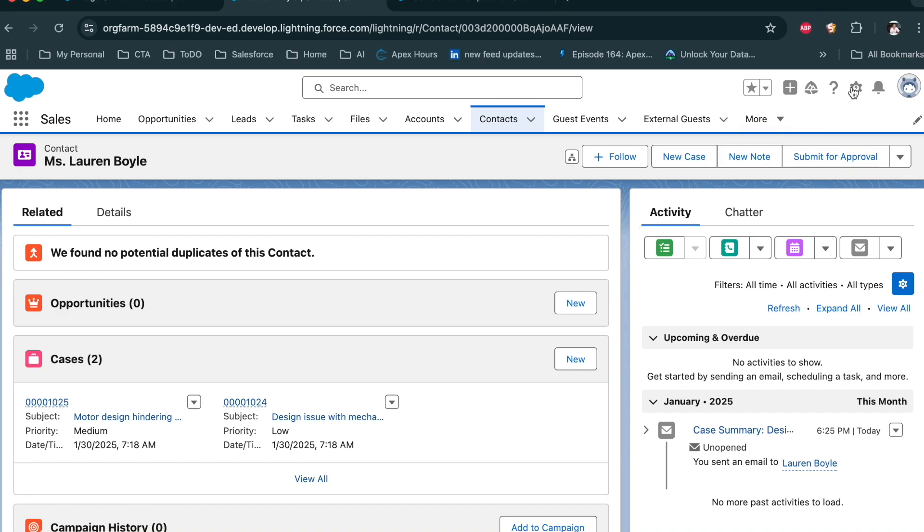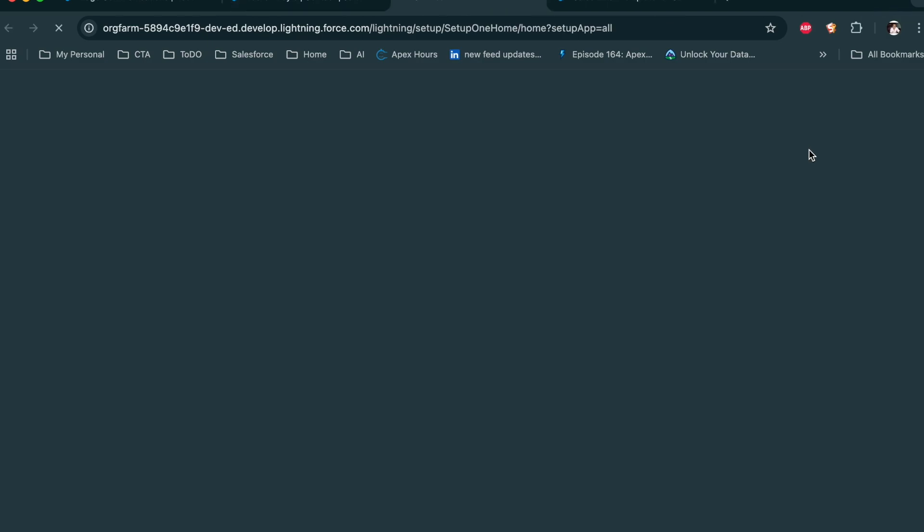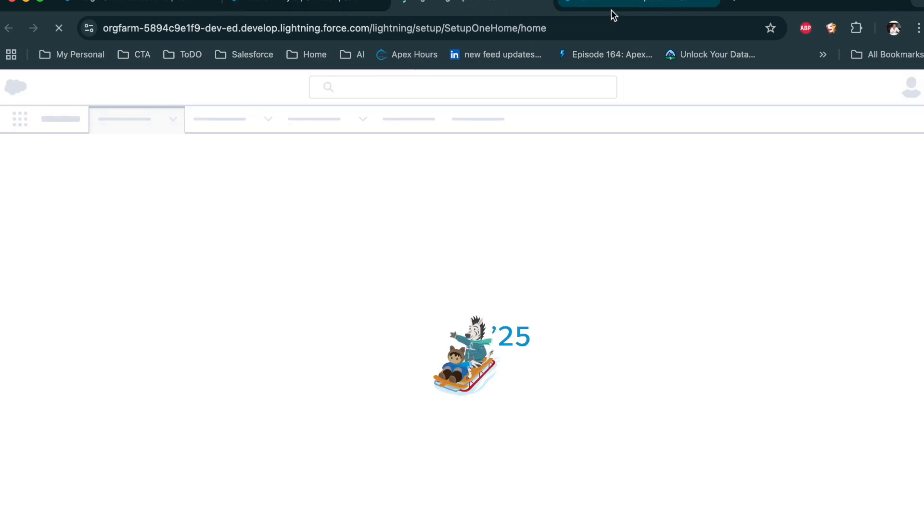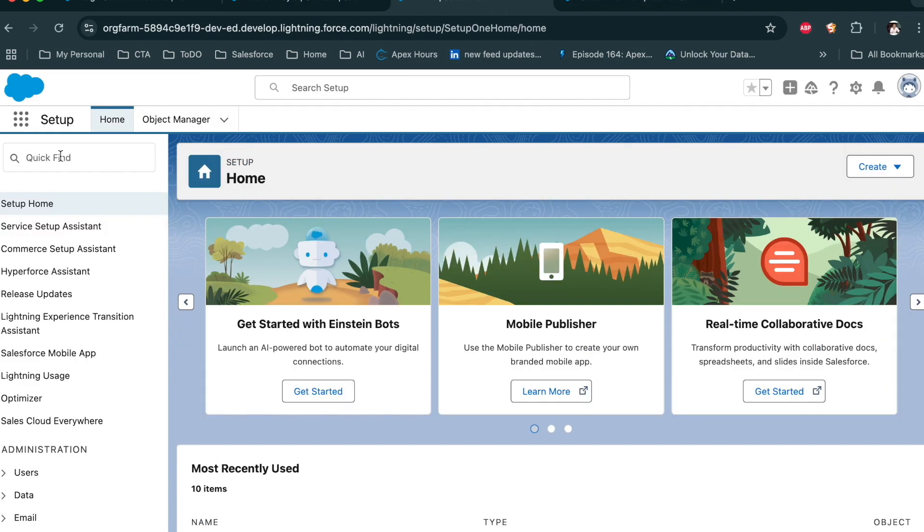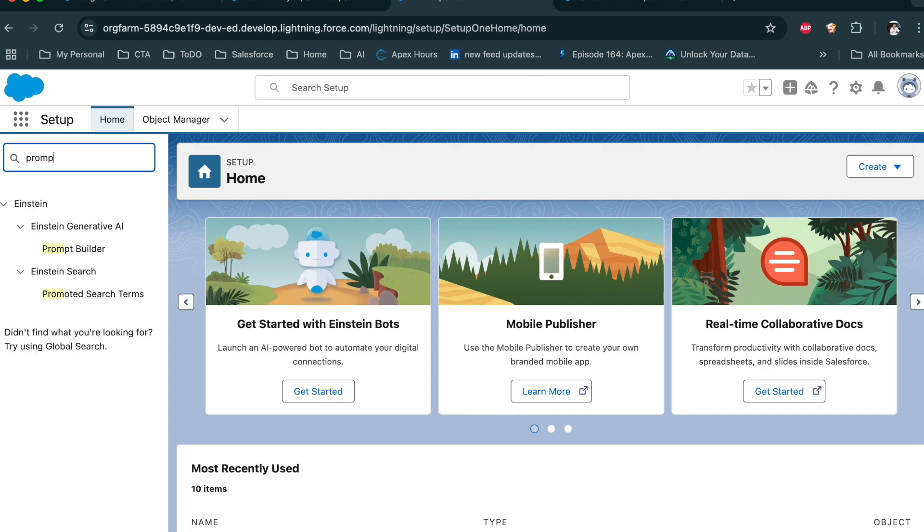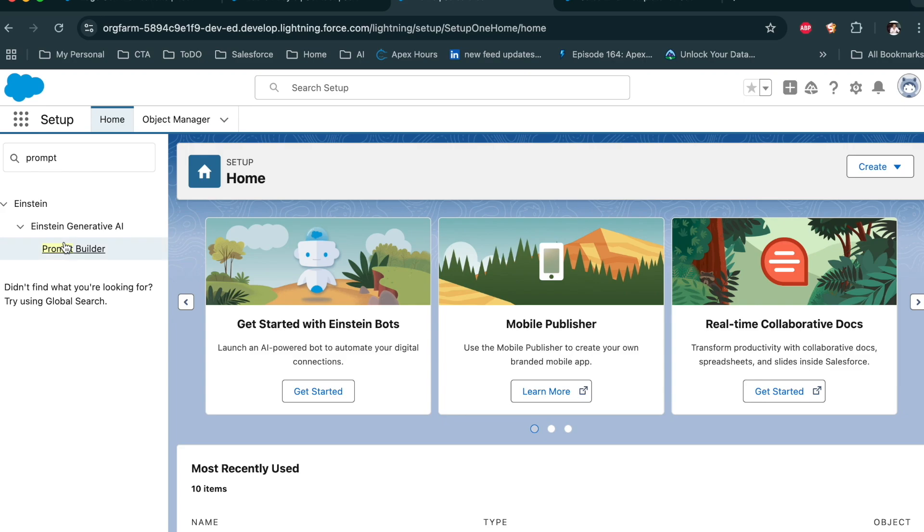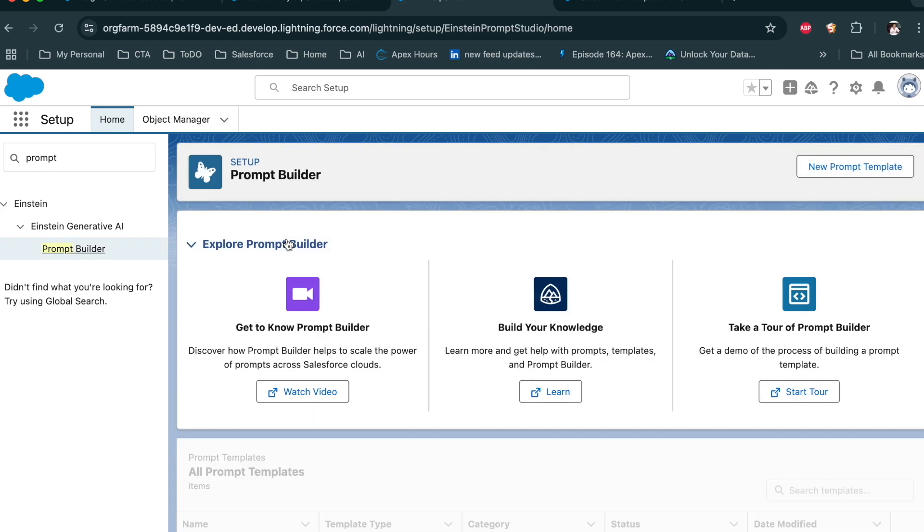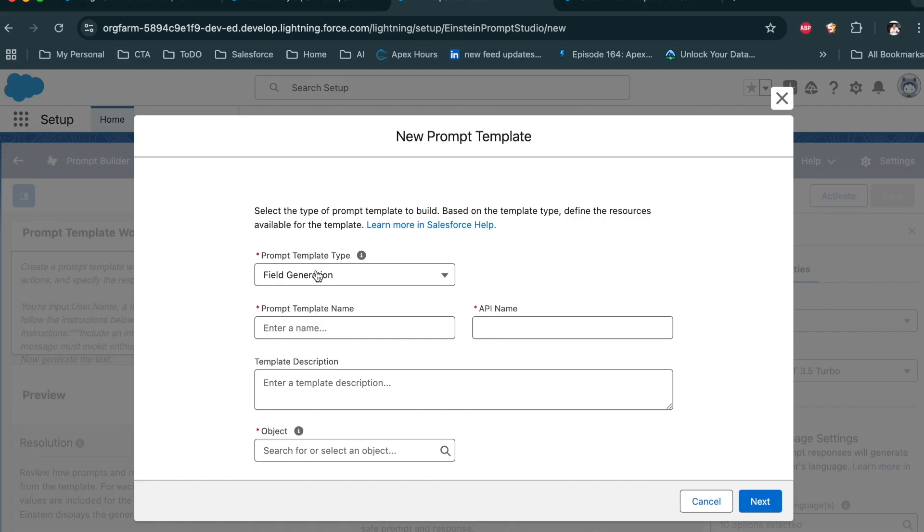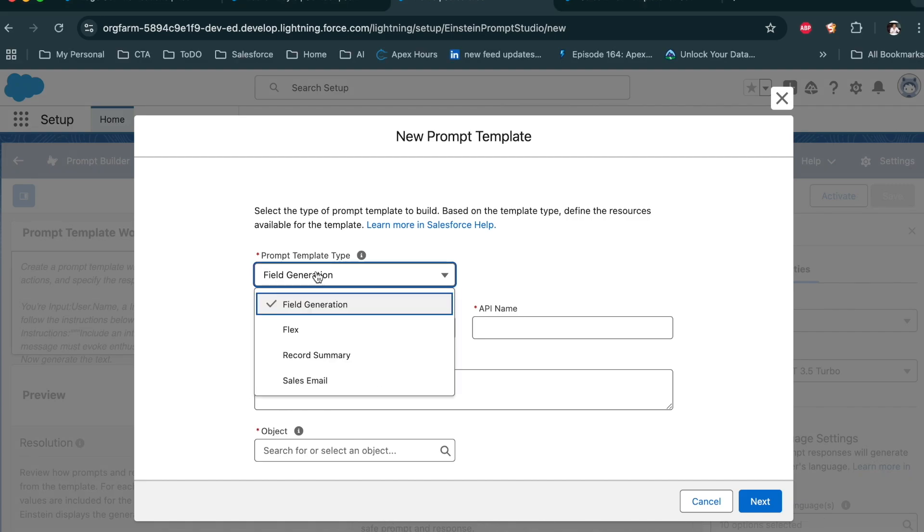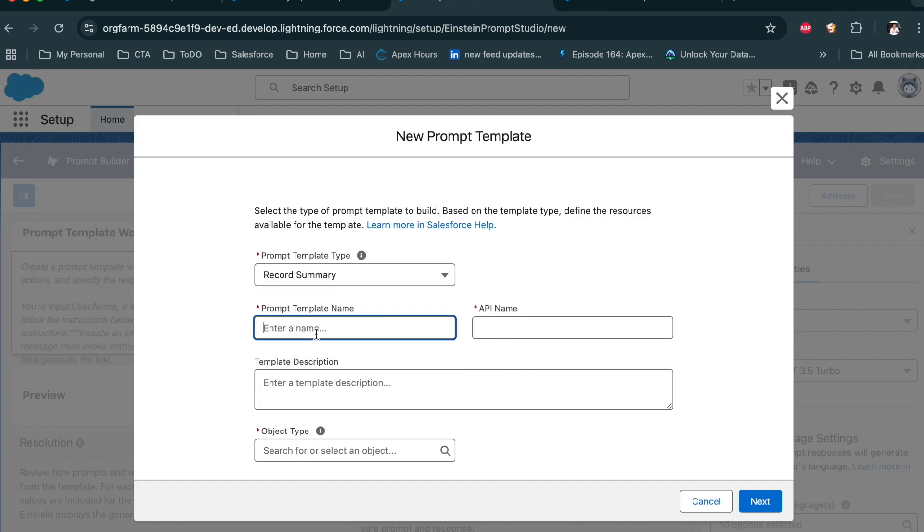Let's go to the setup. Now search with the prompt, then click on the prompt builder. Now again click on your new prompt template. Now this time select record summary.